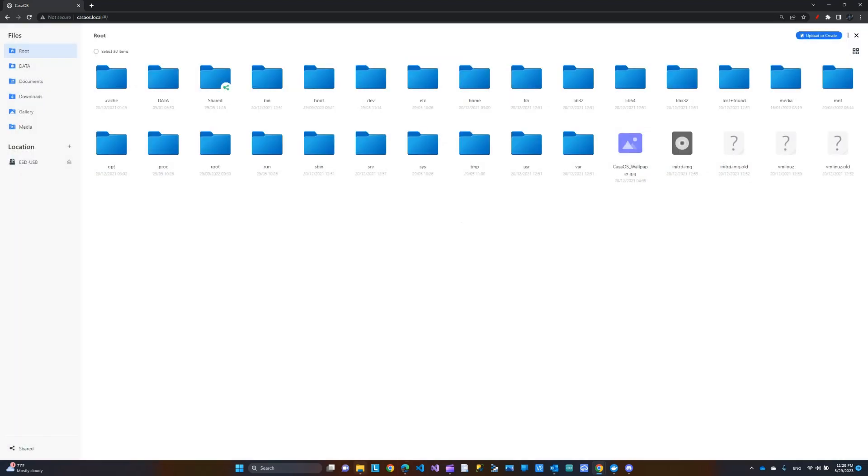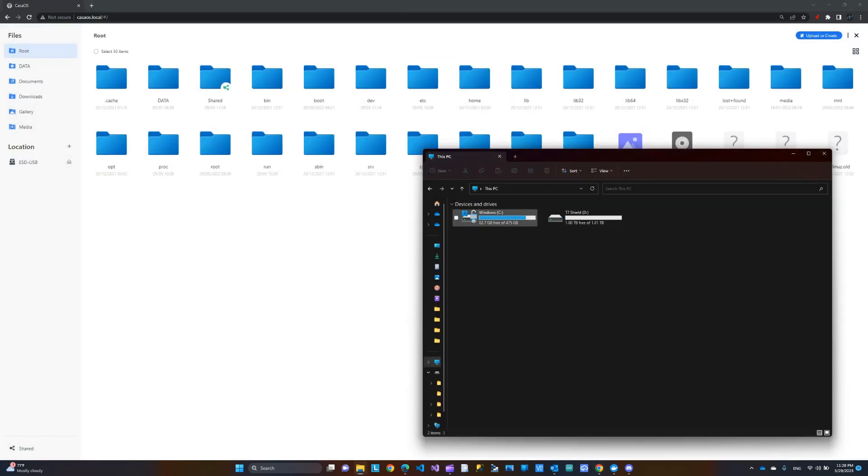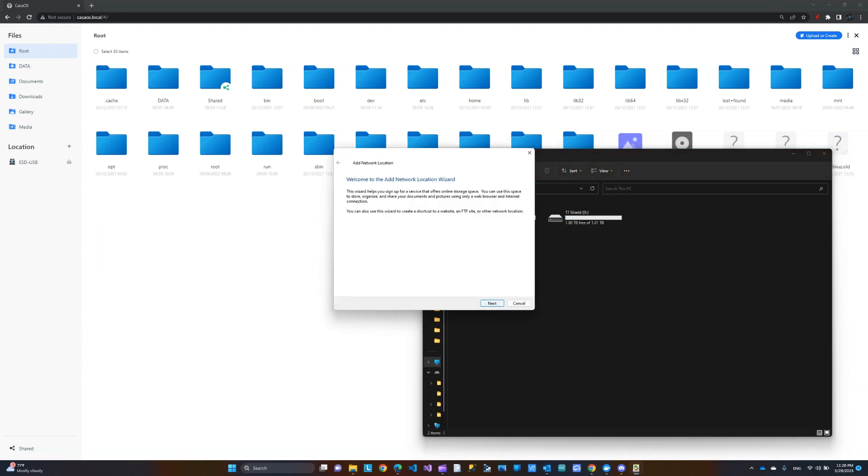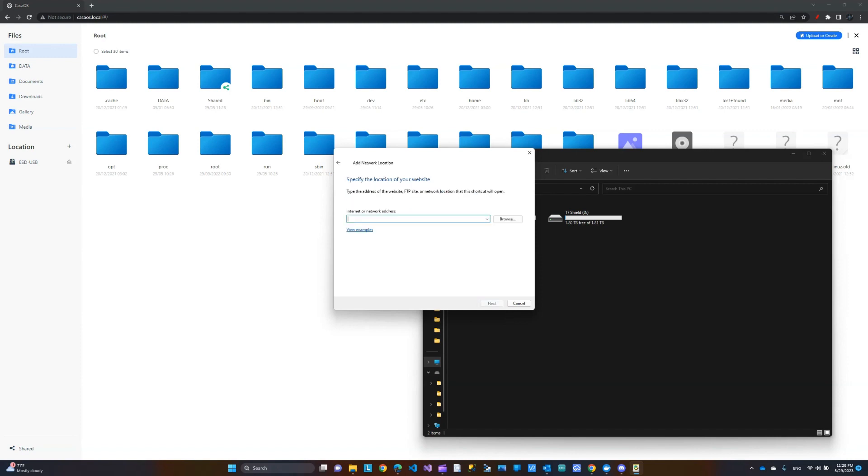Now, I'm going to go to my Windows PC and then in the File Explorer, in the This PC, I'm going to right click and then I'm doing add network location. Click next. Select this. Click next. And then you're going to paste in that folder location that we just created.